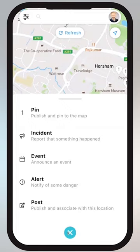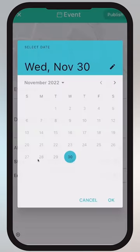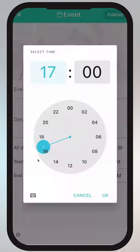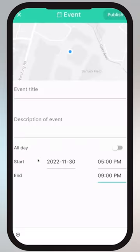I'm just quickly going to look at the event type. You'll see it's got a slightly different layout. Again, you can pin the event to whichever location you want, give it a title, describe it, and use the facility here to put an exact time on the event. Then it's ready to go.